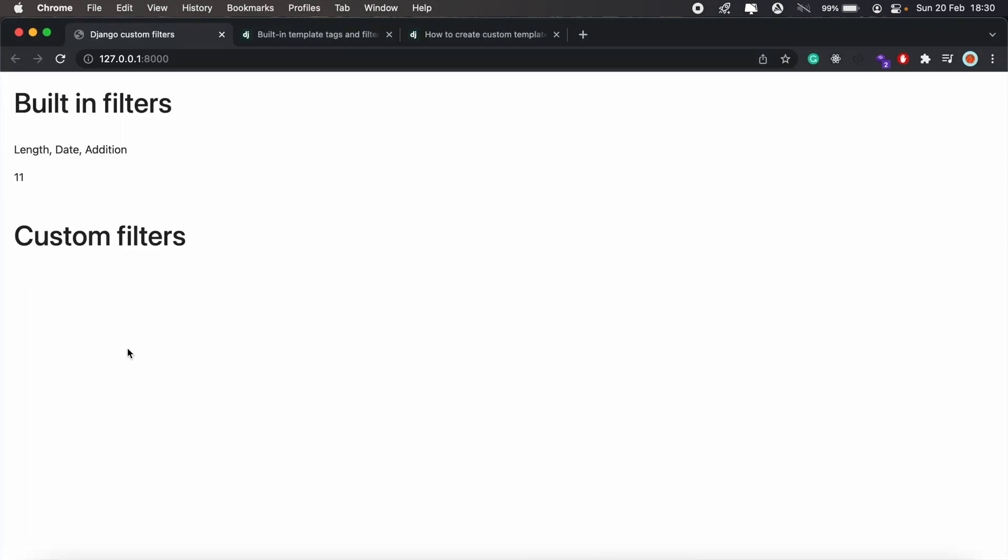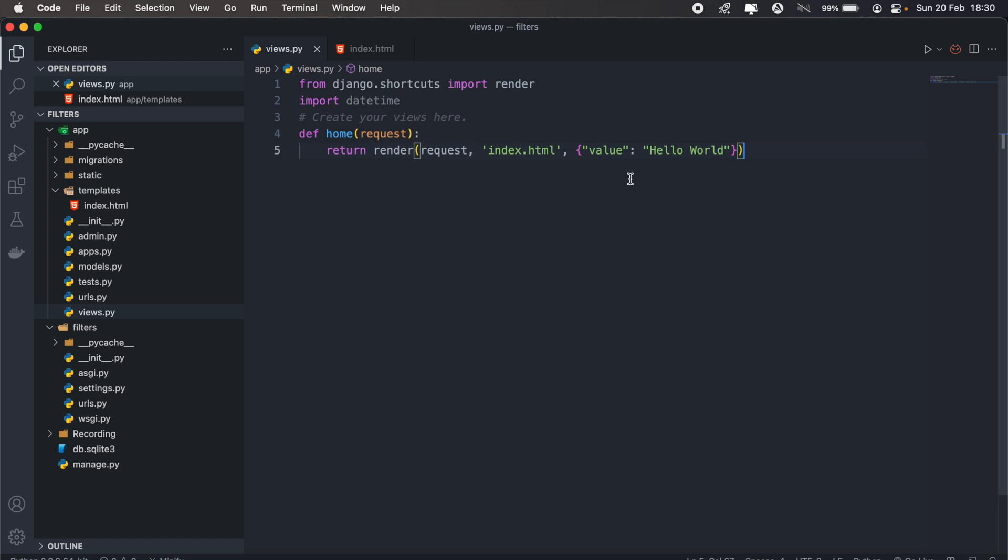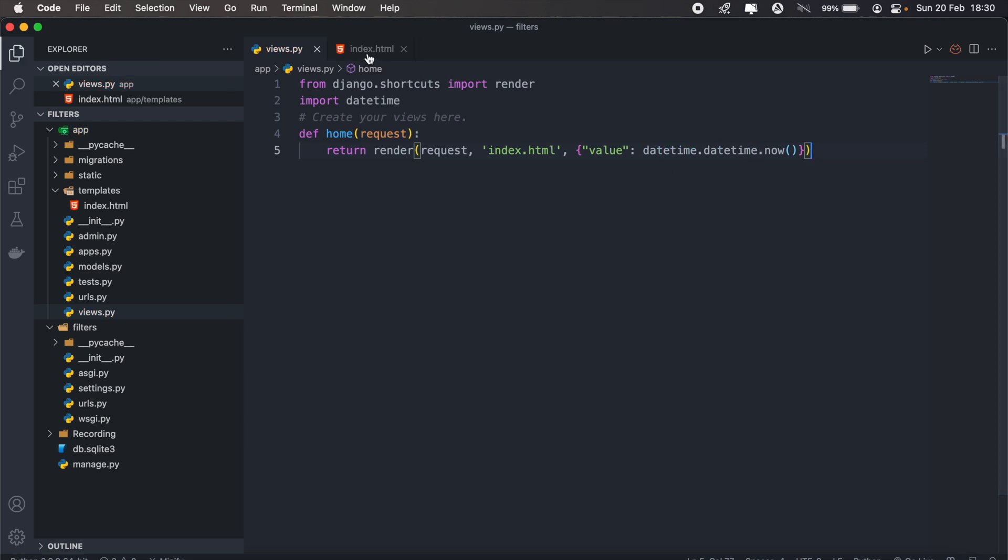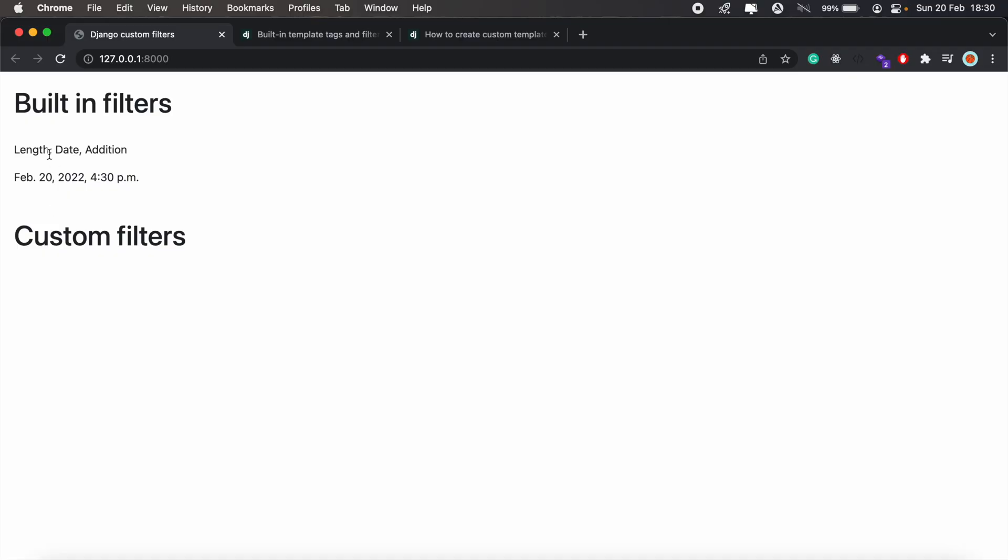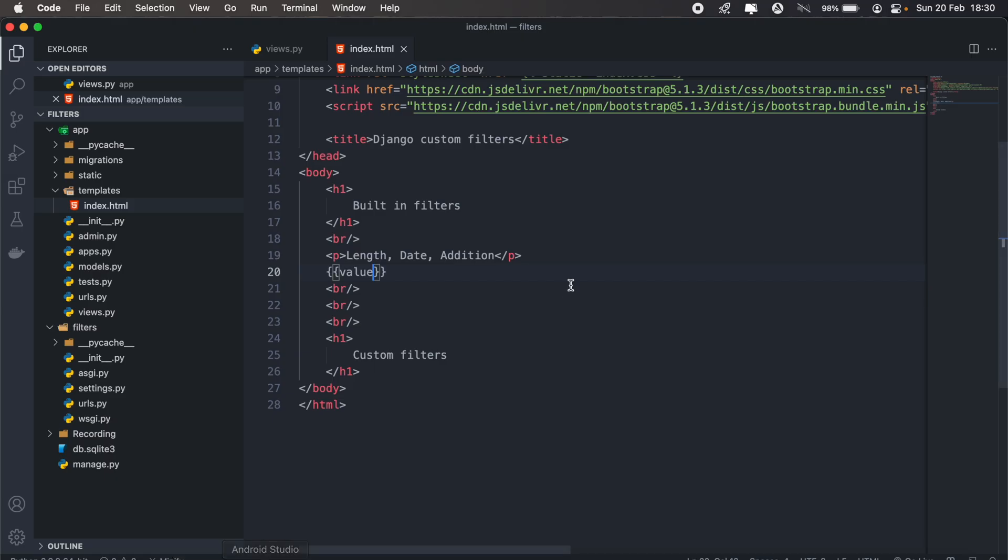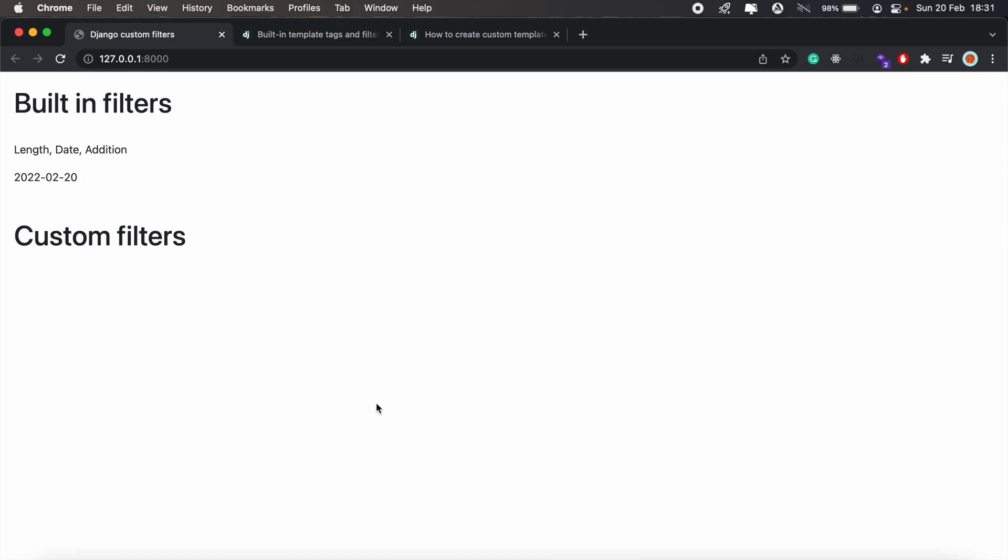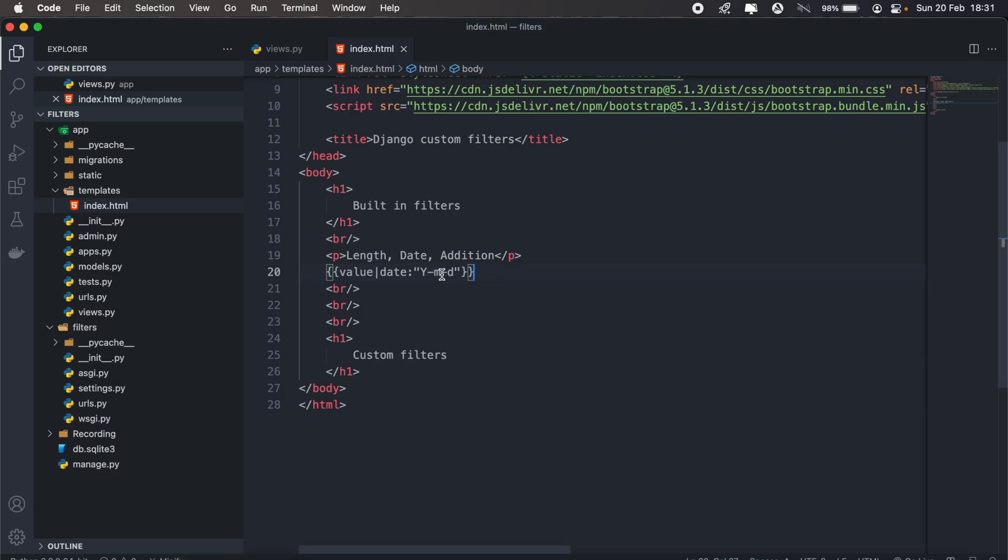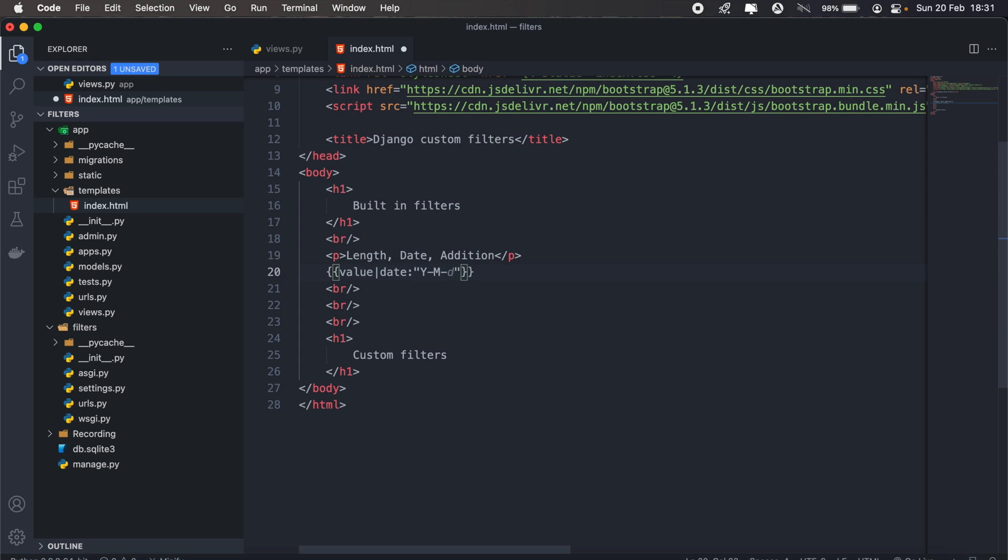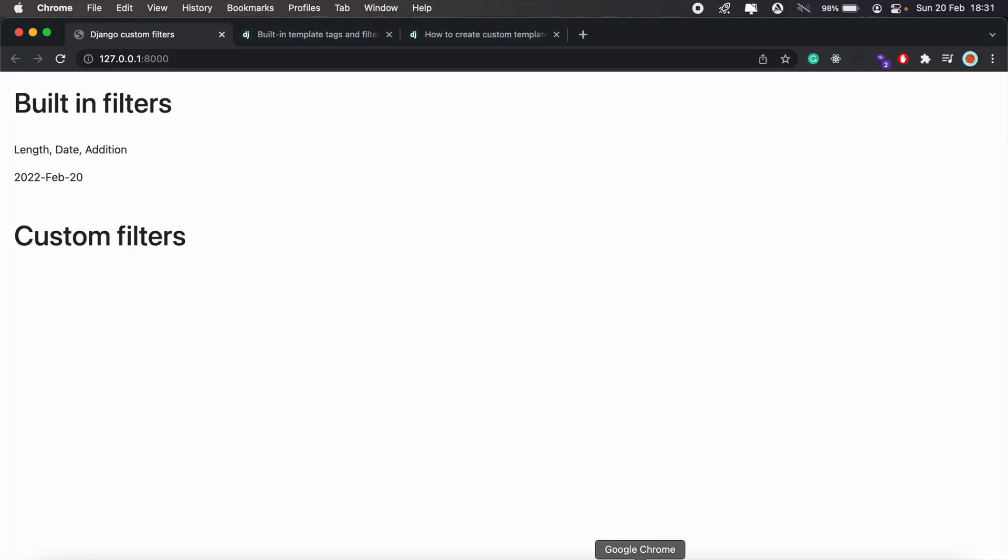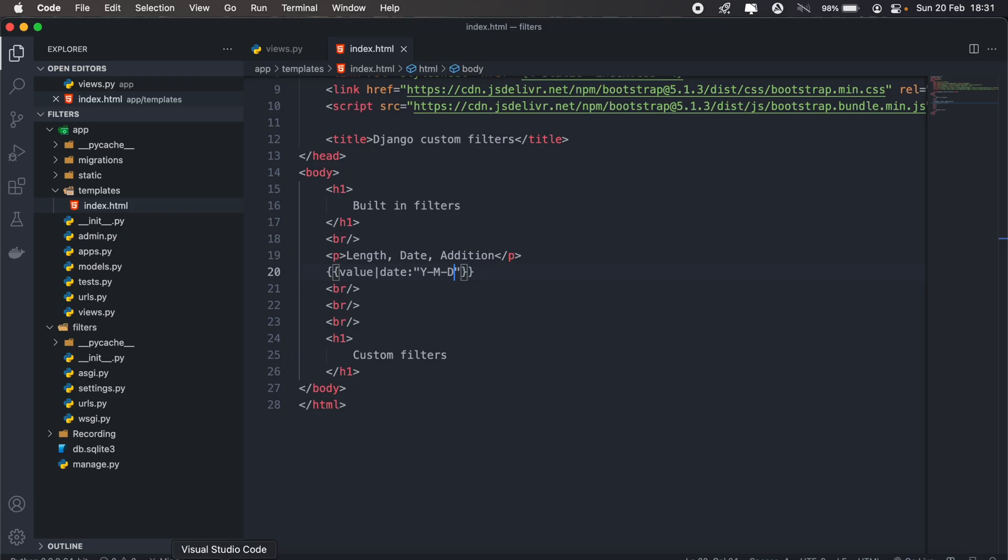We can also do filters on dates. So if my value was a date, I've already imported datetime, I can simply pass the current date. And then I can display it here. As you can see, it returns Feb 20. And then I can maybe filter this date and pass the parameter, which will be the format of the date I want. So year, month and date. Then I can get the full month as well, Feb, and the day, which will be Sunday. So this kind of gives you an idea of how filters work in Django.